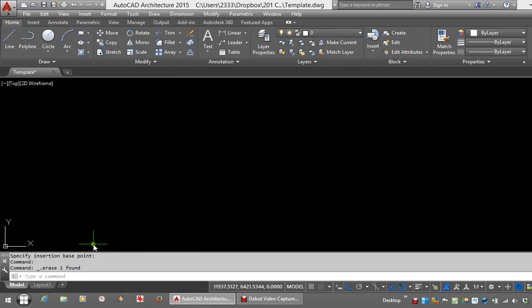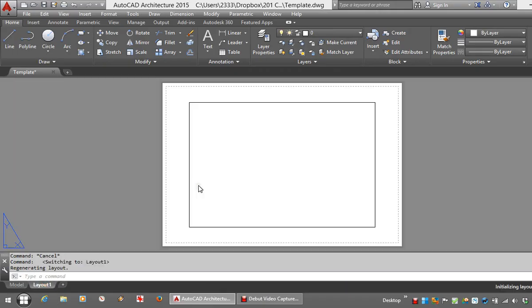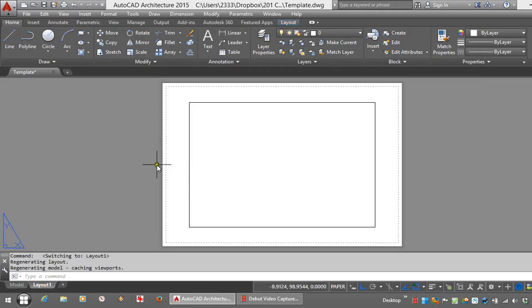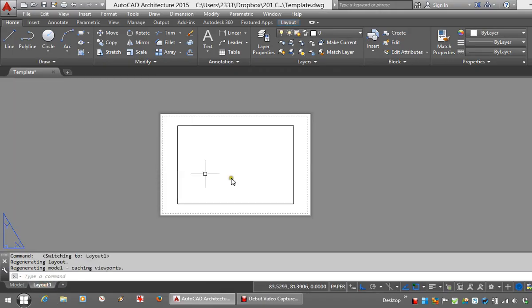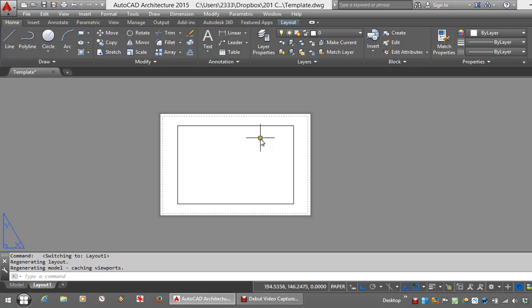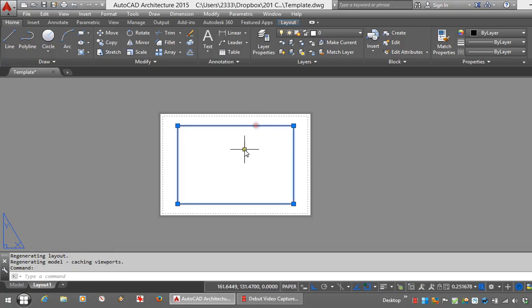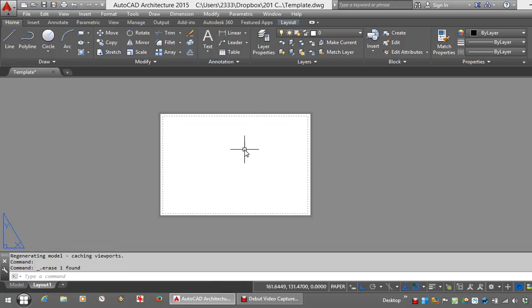Let's go through to paper space. I'm not going to bother with any layers here just for the sake of this example. I'll get rid of this little viewport.